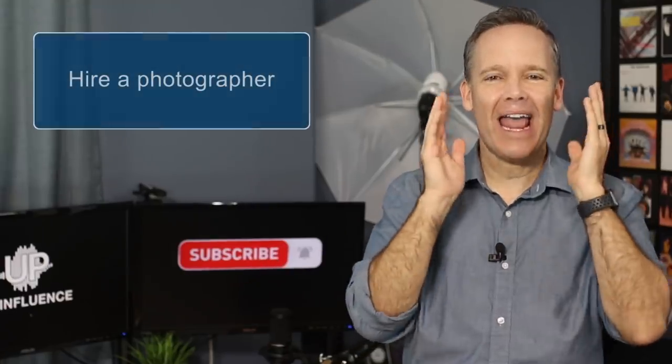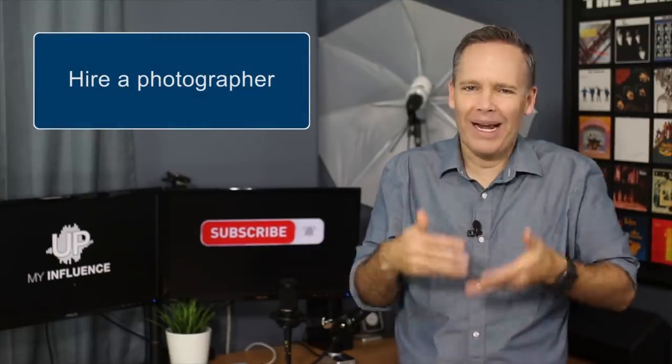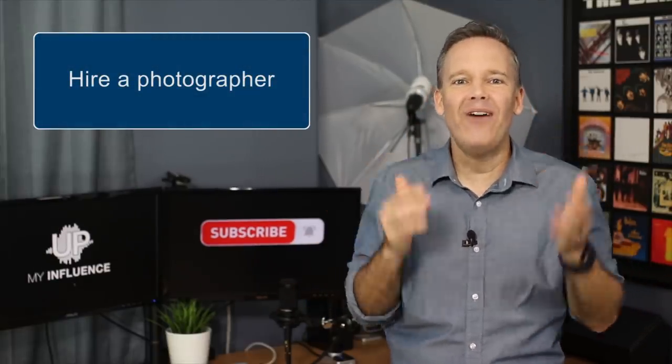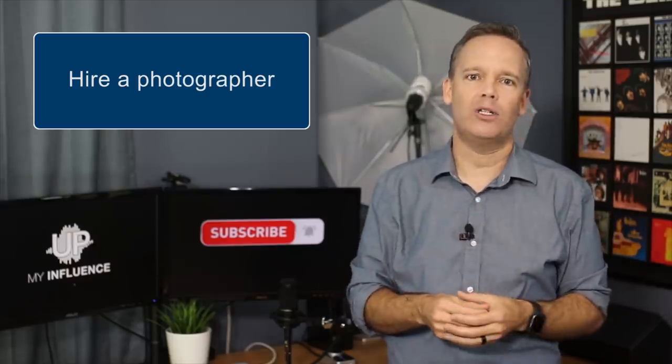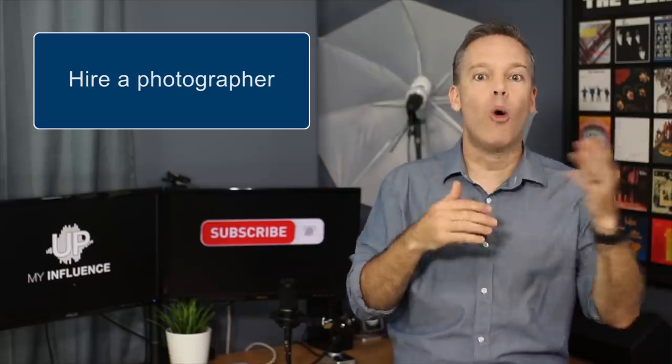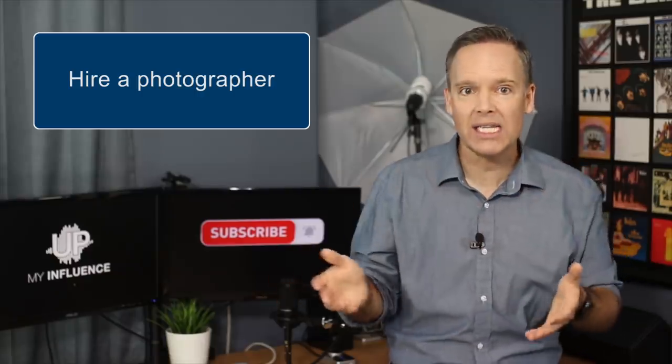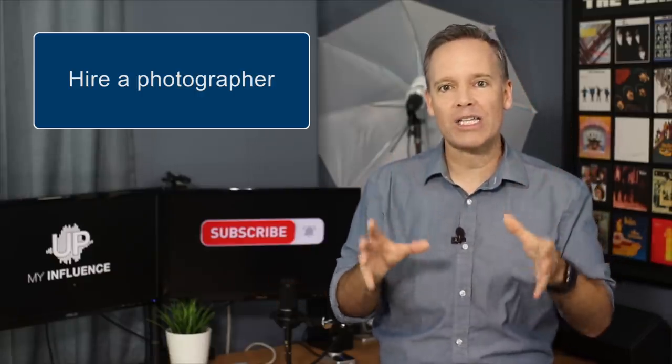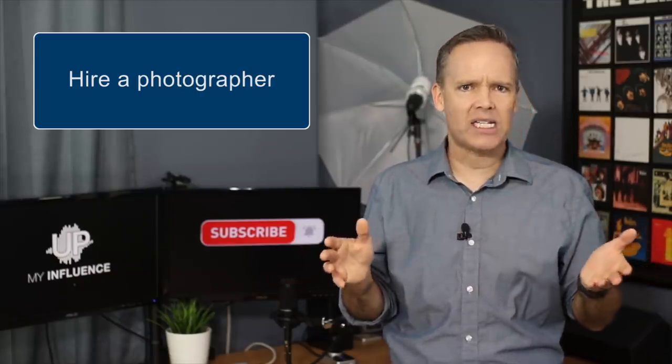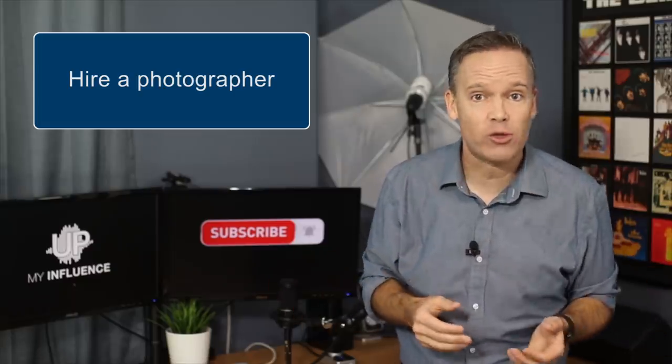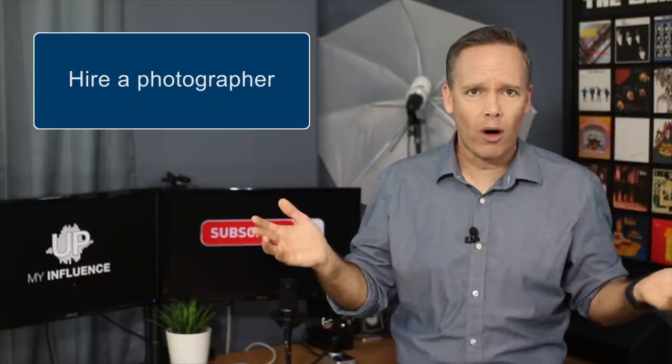Hire a photographer. Go ahead, bite the bullet. It's going to be a very smart use of $100 to $300. Now, different parts of the world are going to be more or less, but I find that if you ask around, you'll generally find someone really great in that price range. Now, of course you can spend more.